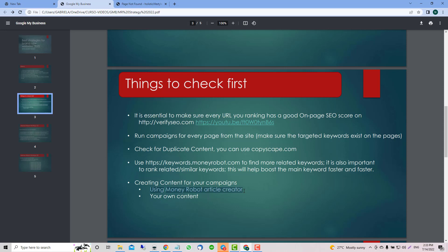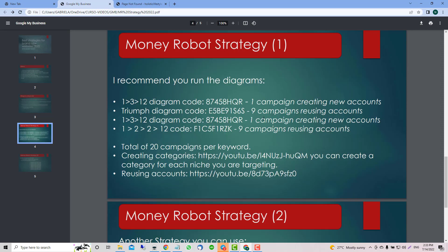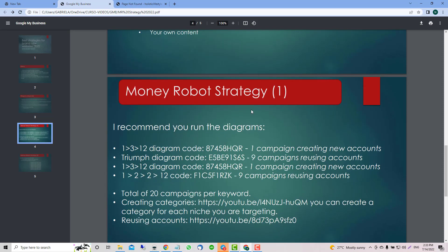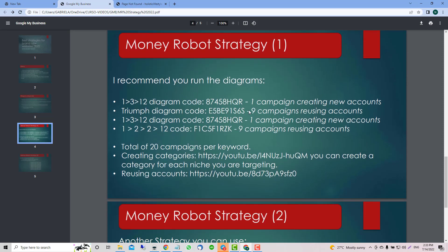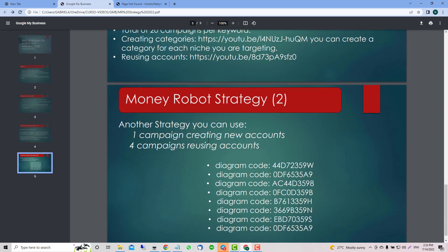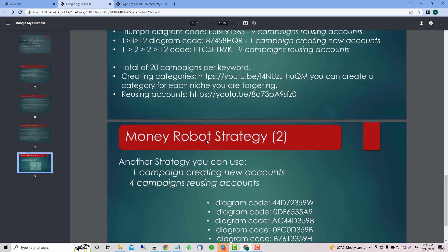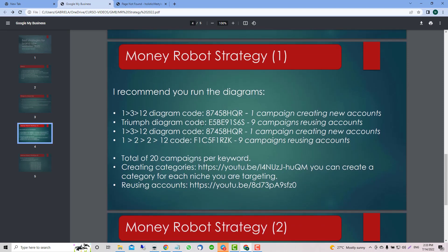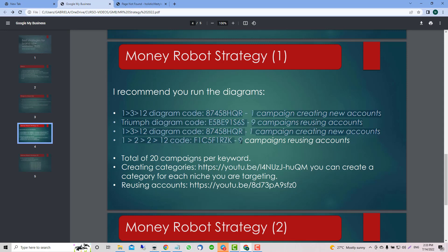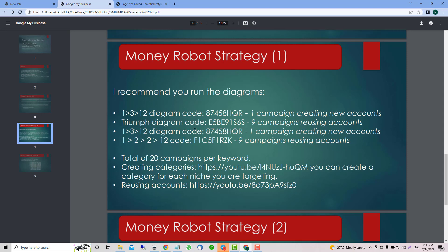Right now we're working with Money Robot Article Creator, and in the other video I'm going to do the content thing. The first strategy we have: I recommend if you want to use the social sign-on here, this diagram is really really good. I love this diagram.